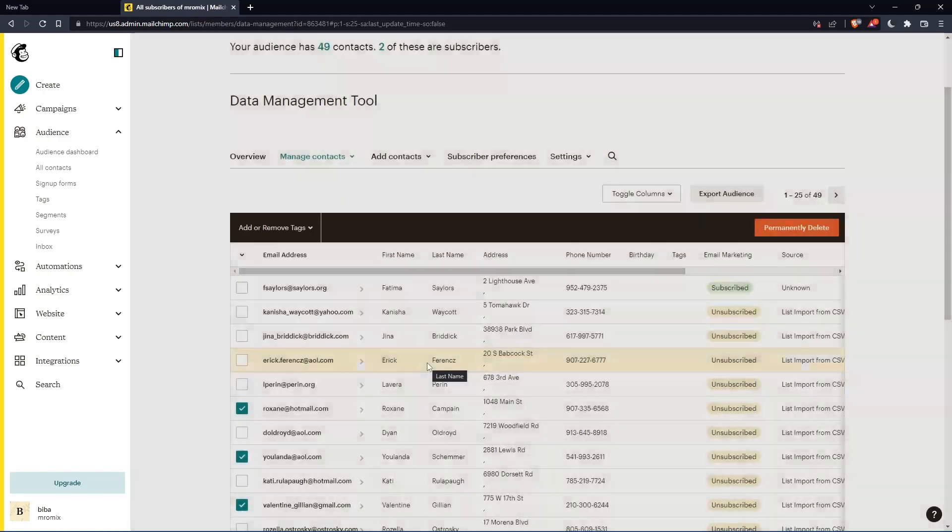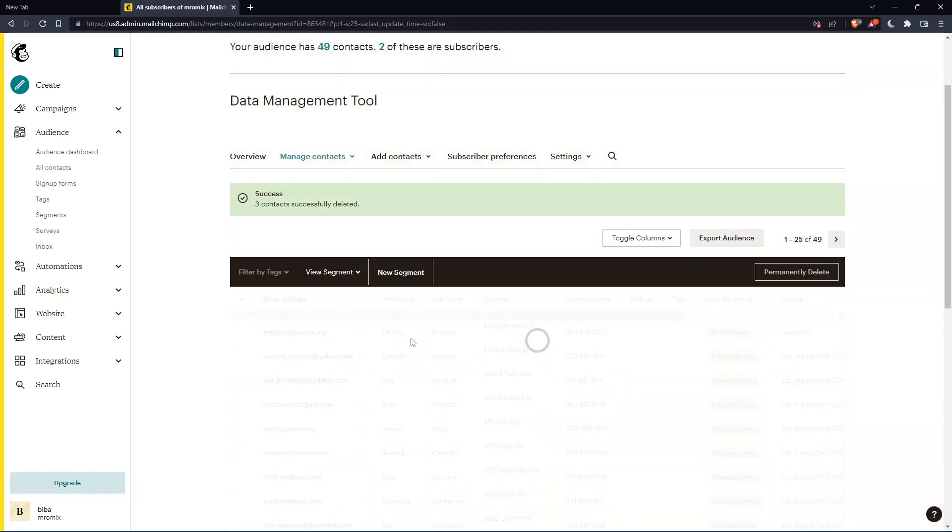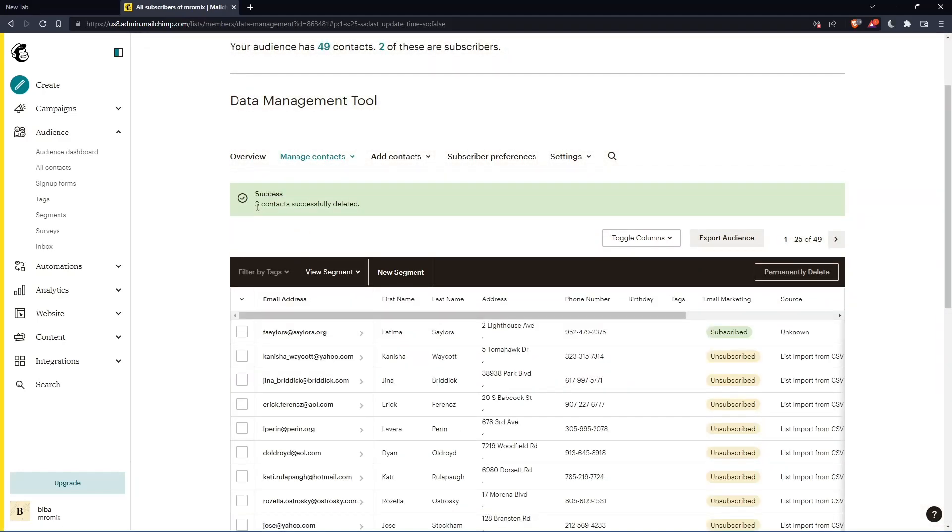And you'll have to confirm. And as you can see, success. Three contacts successfully deleted. And you will be good to go. So this will be it for this tutorial. I hope you liked it. Thank you guys for watching. Goodbye.